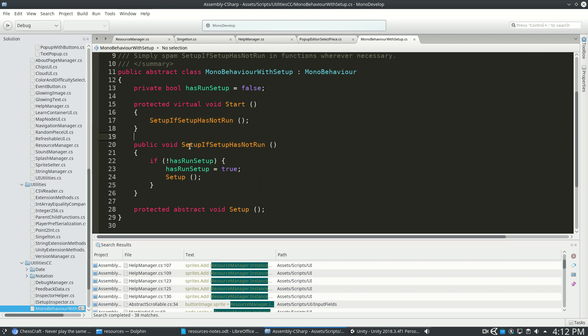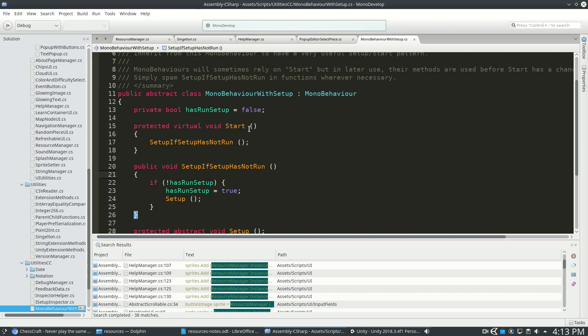And now I know it's safe that I can actually run setup if setup has not run anywhere in the code. So any class can run that on any class, and it's always safe, and it kind of guarantees a setup. So now I don't have to worry about Unity start or awake or race conditions.